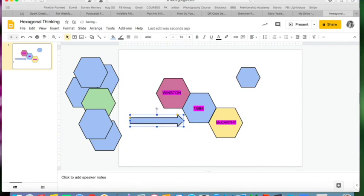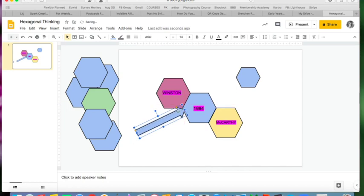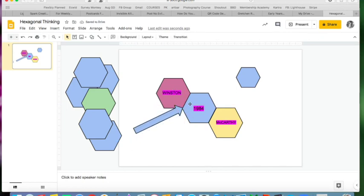And that way they can point their arrows toward connections that they're going to talk about eventually in their explanations. And you can actually show them how to do this, but they can turn the arrows. So like if their first explanation is going to be about the connection between Winston and 1984, then they've got an arrow pointing to it.